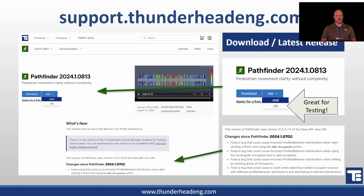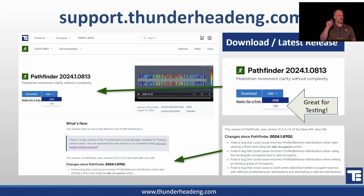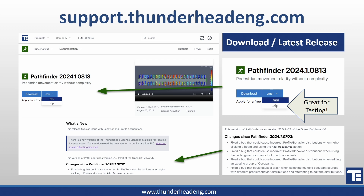Once you've clicked through to the latest release, you'll see a page like this. Next to the download link there's a pulldown with two options: the MSI, which is a classic Windows installer that sets up all the libraries and installs everything with file associations, and a zip option that lets you download an archive you can extract and run the software directly from the folder without installing to the system.